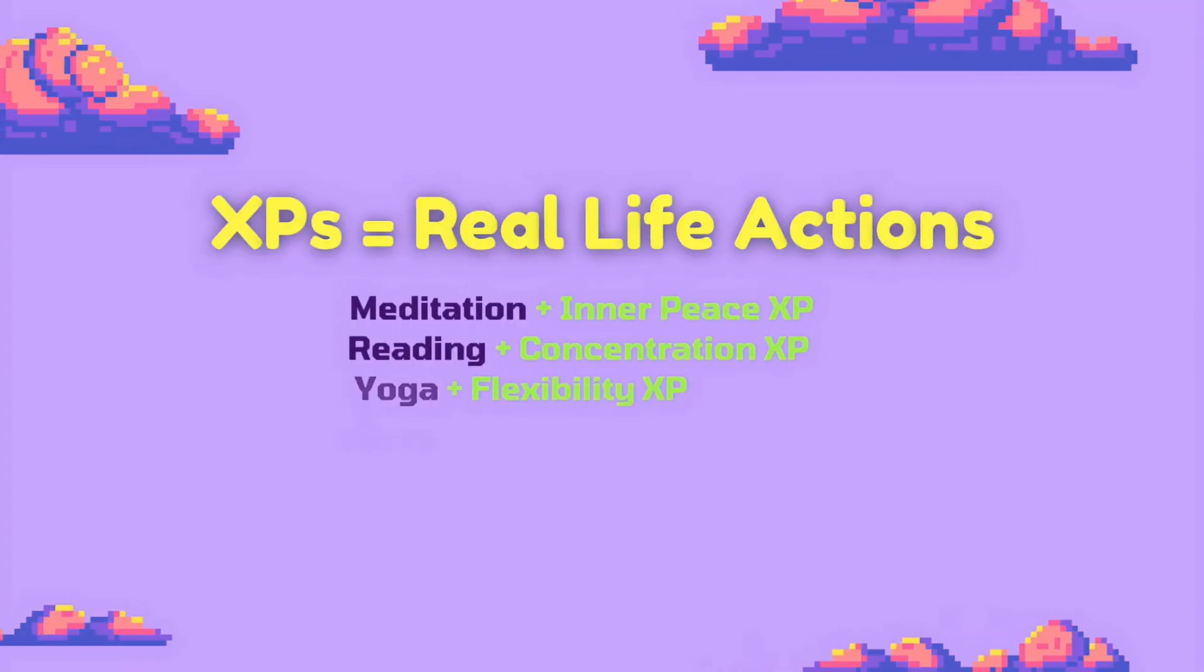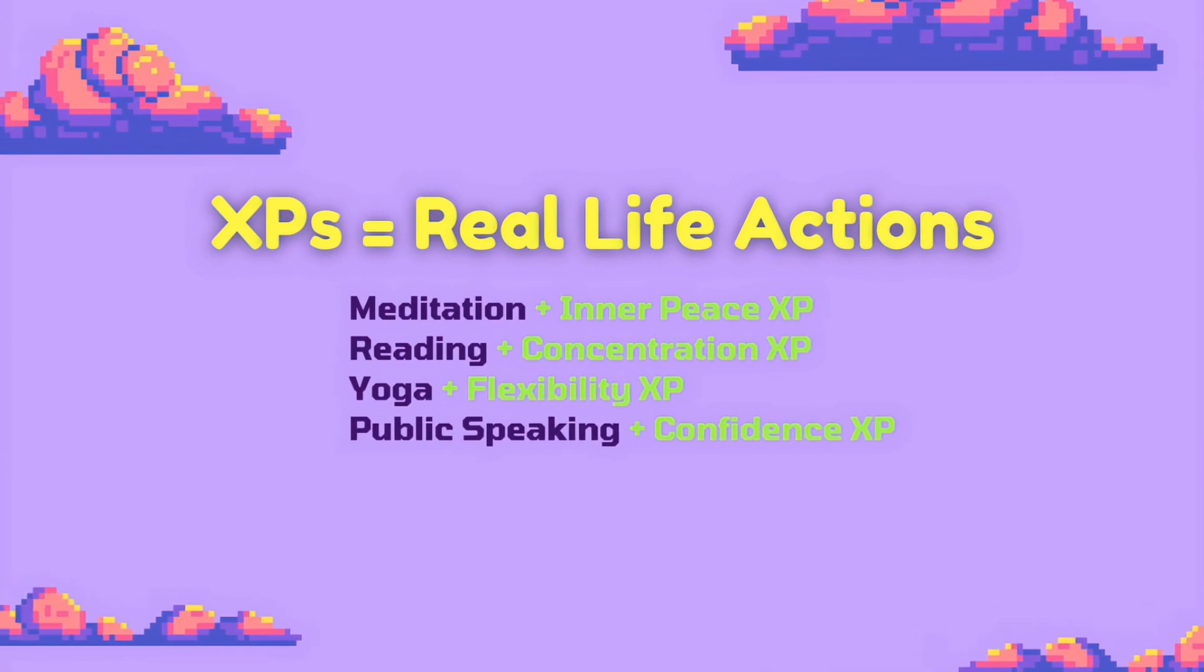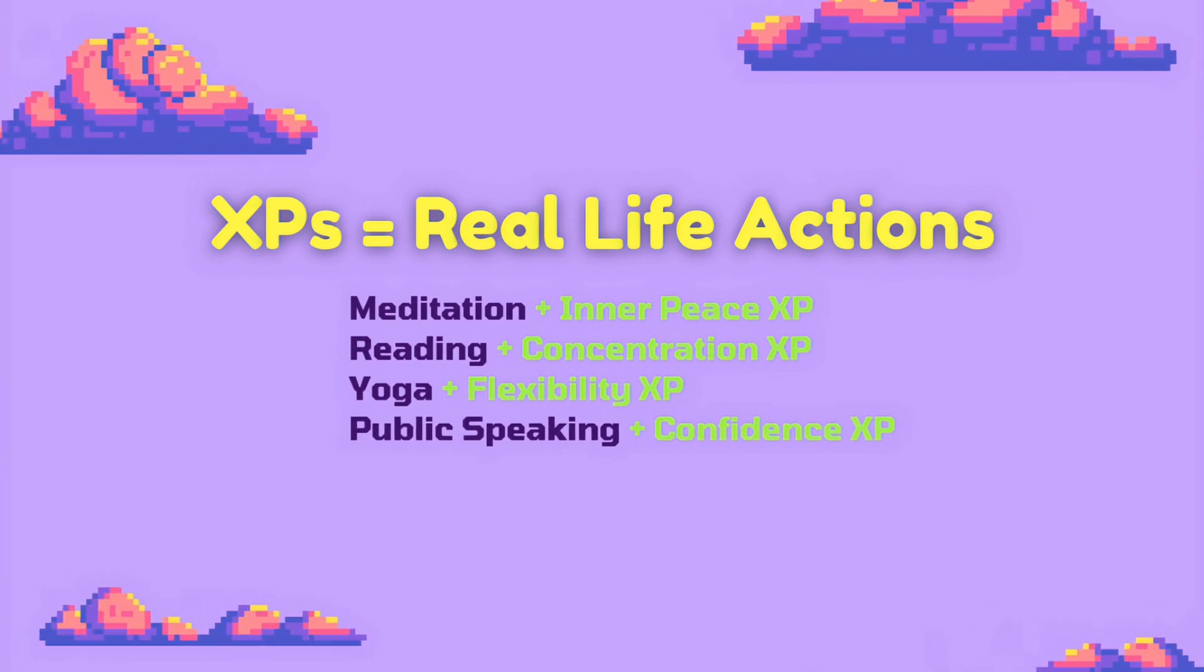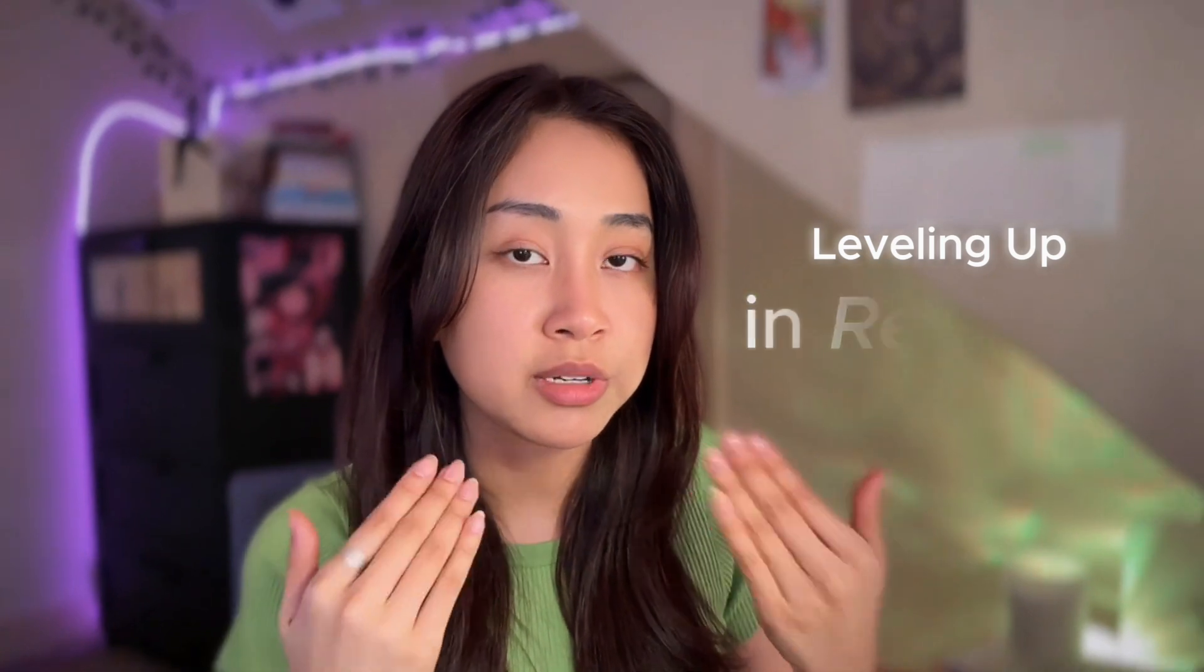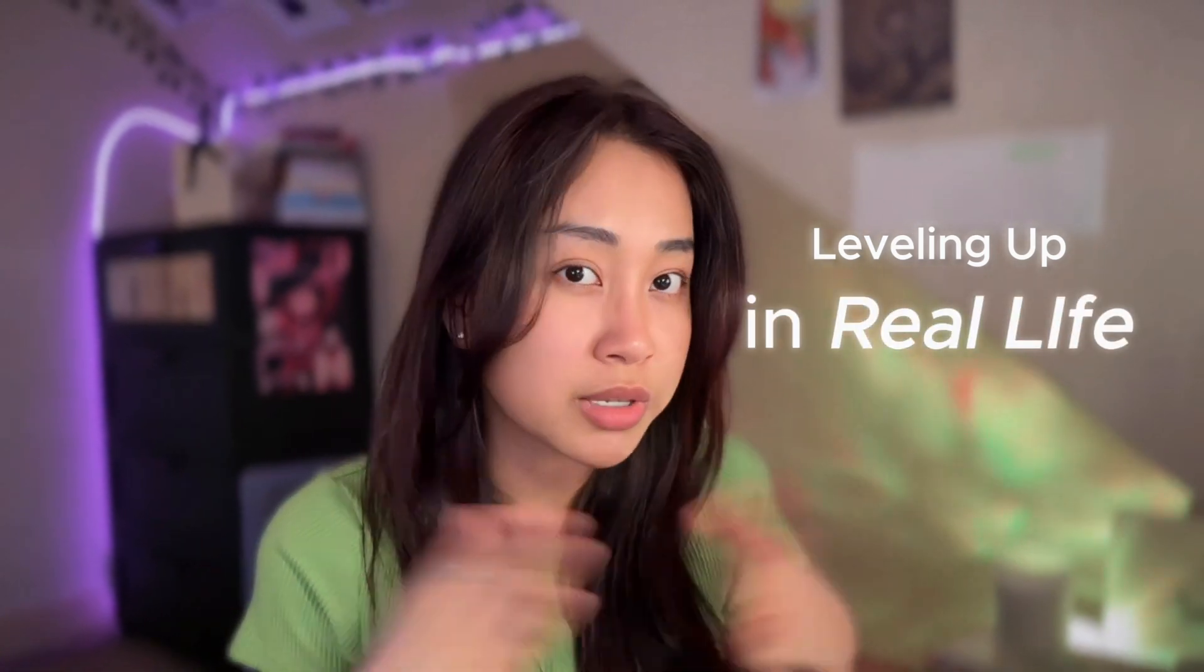Because your XPs are based on your real life actions, you're not just leveling up within the template itself. You are also leveling up in real life and experiencing real life character development. The more XPs you gain, the more you level up. And because there is no end to your personal development until the day you die, you can probably use this template for the rest of your life if you want to.